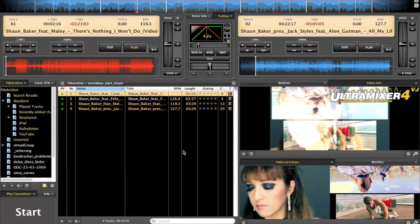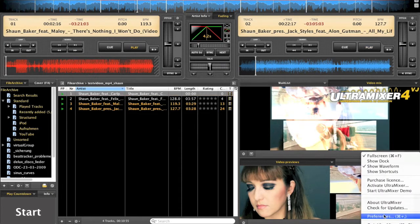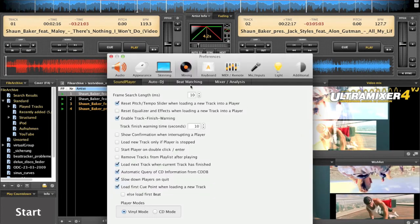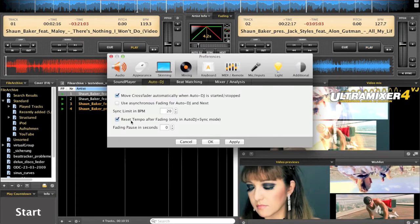Hi, this is Matthias from Ultramixer Development and I would like to show you two new Auto DJ functions in Ultramixer 4.1. We go to Preferences, Mixing, Auto DJ. There you will see a reset tempo after fading and fading pause in seconds.